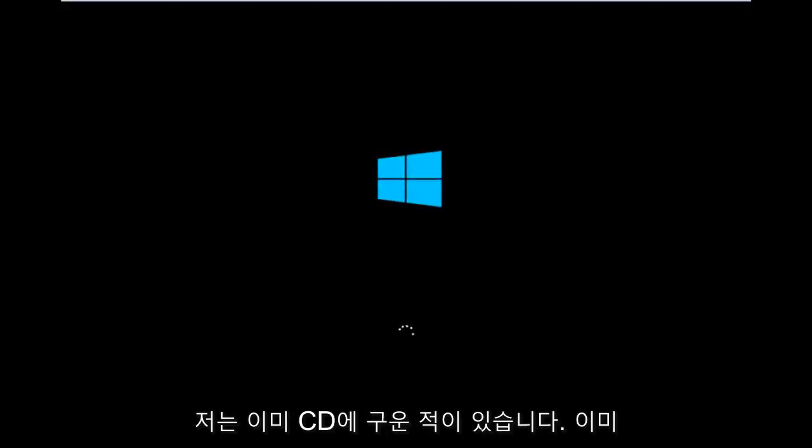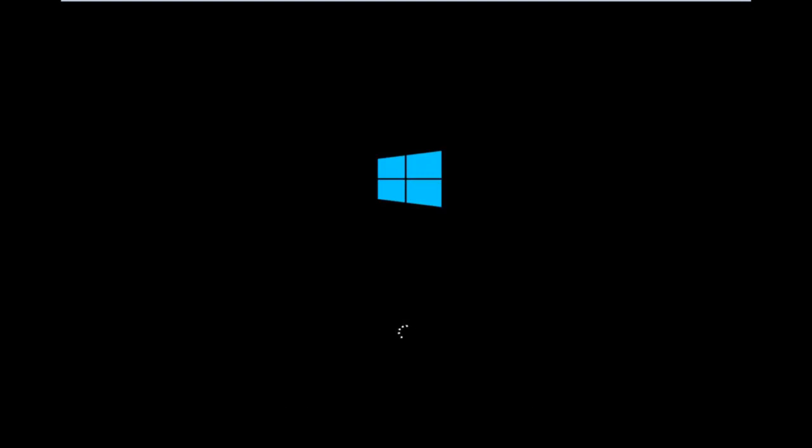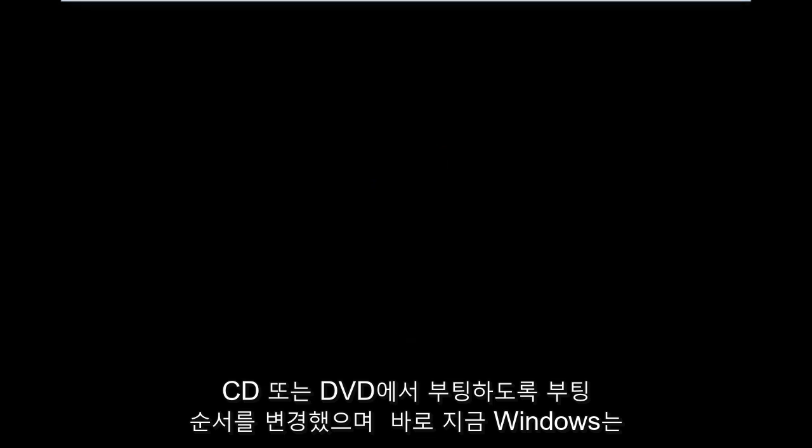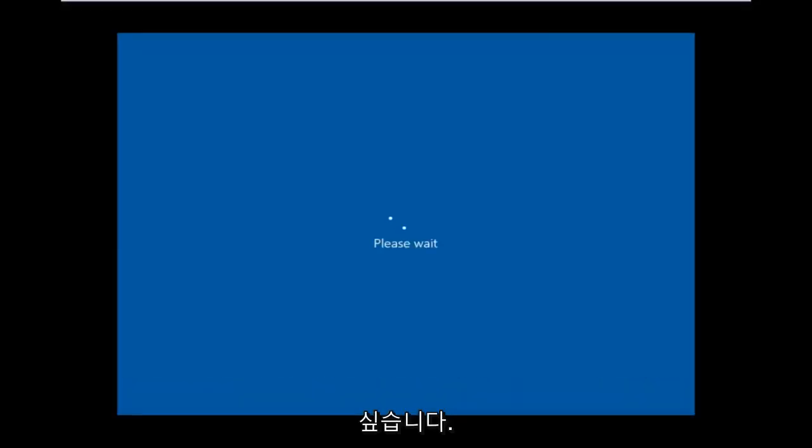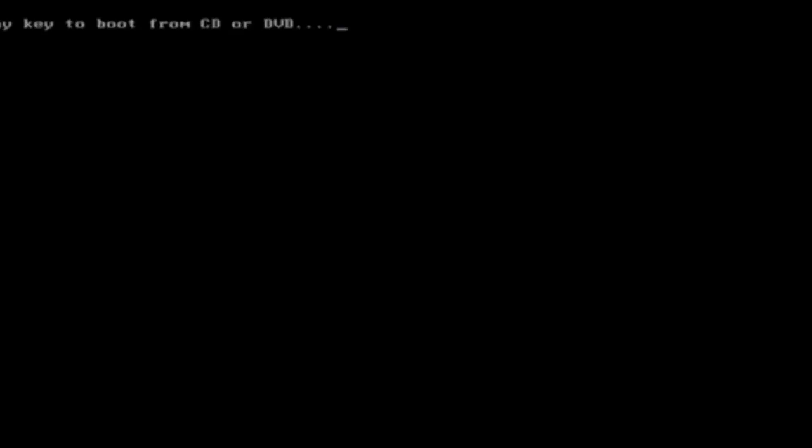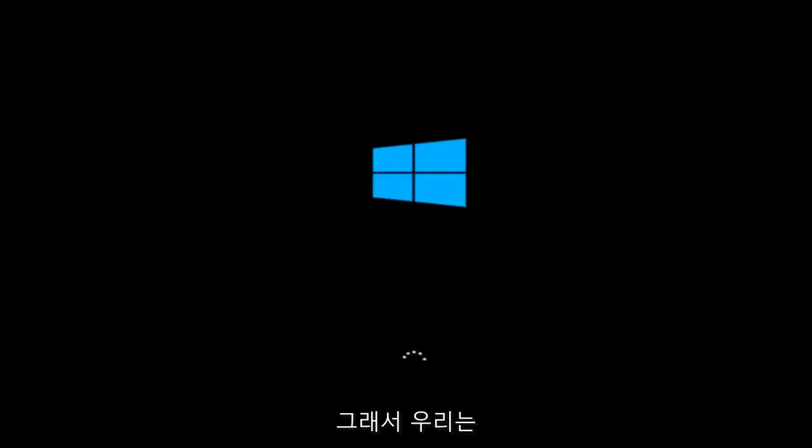me personally, I've already burned to a CD, changed the boot order to boot from the CD or DVD, and right now Windows is currently booting into that environment. I'm just wanting to put everybody up to speed because most of you would not be able to boot into Windows 10, so that is why we're going through this installation media.